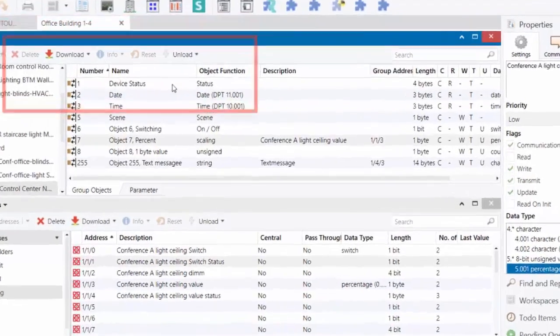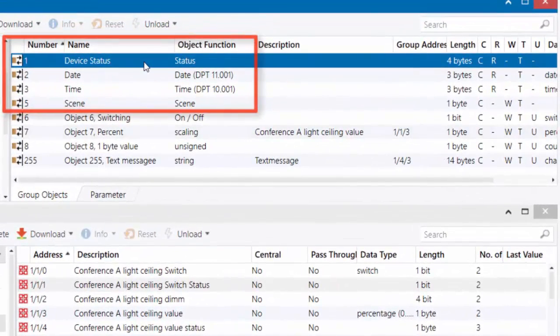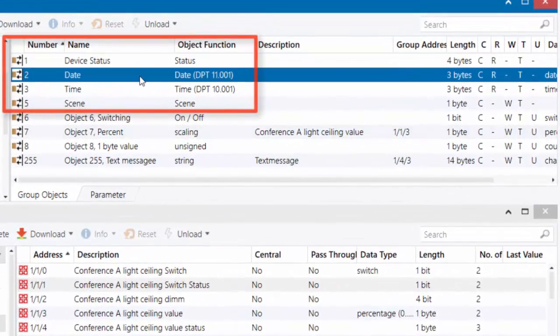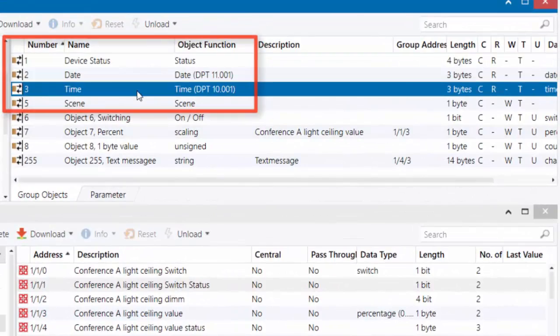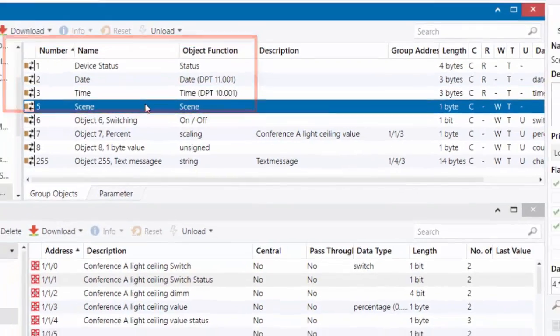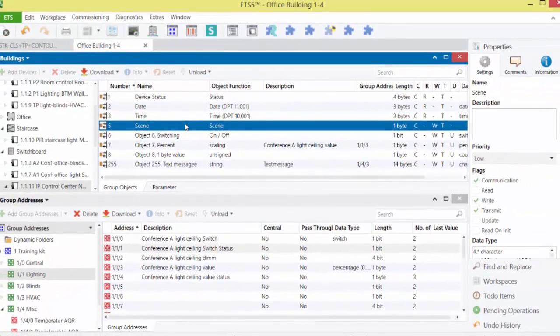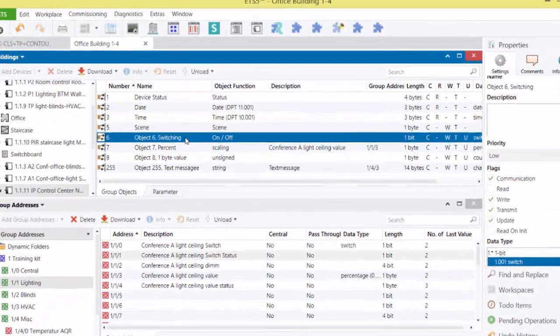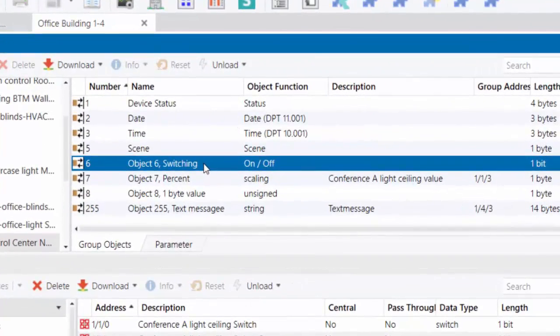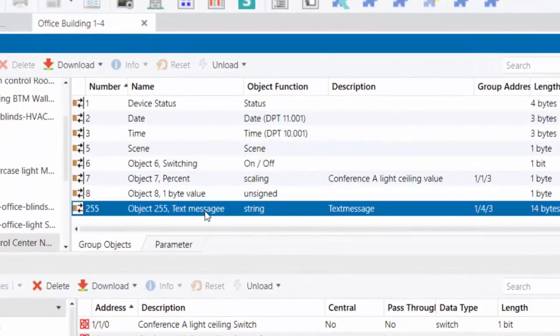These include device status, date, time, and scene function. The list of objects therefore starts at number 6 and ends at 255.